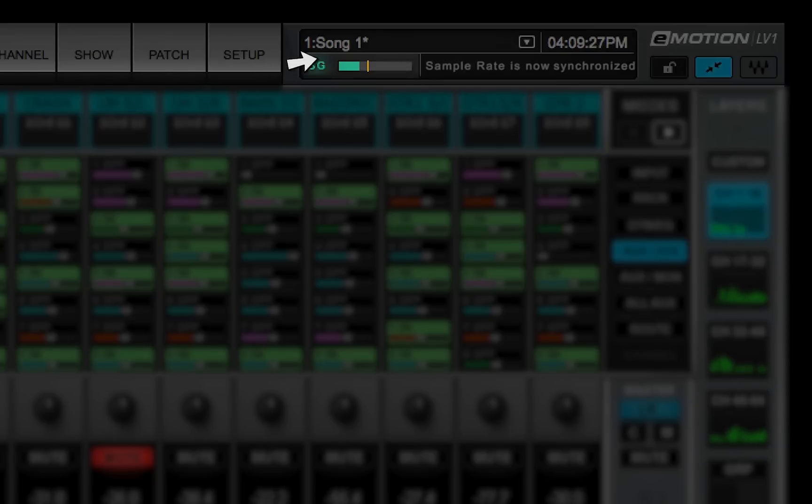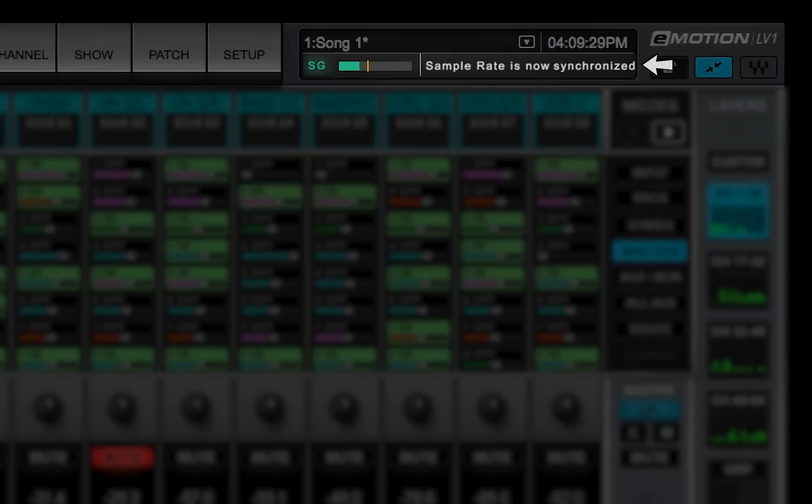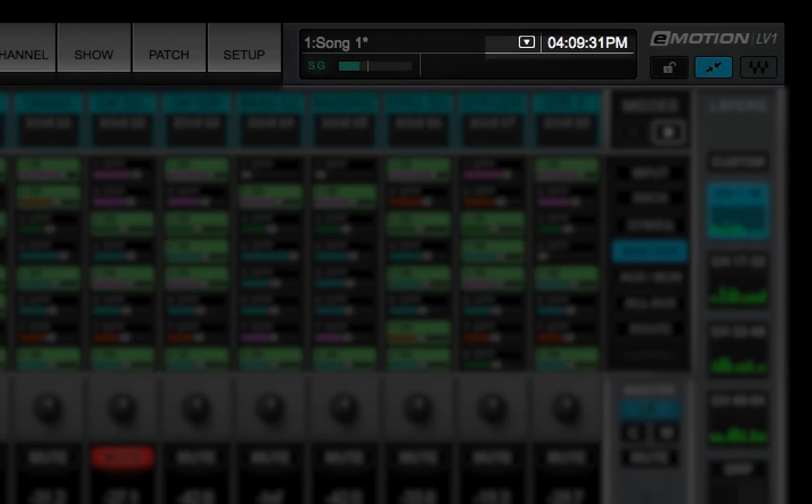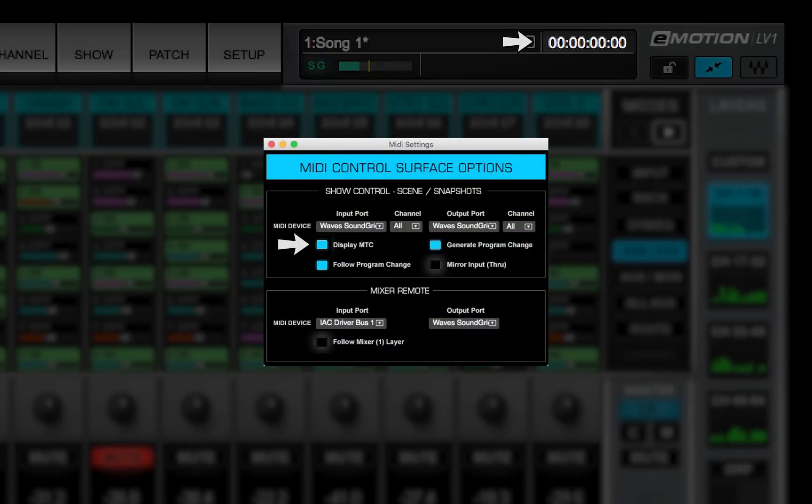The Messages box shows text messages from the system, such as a sample rate mismatch, a change in network status, a buffer overload, and so forth. The clock window shows the current time from the host computer's clock. When MIDI control is used, this box can display MIDI timecode.